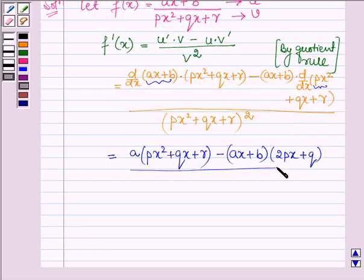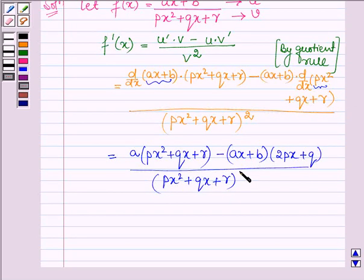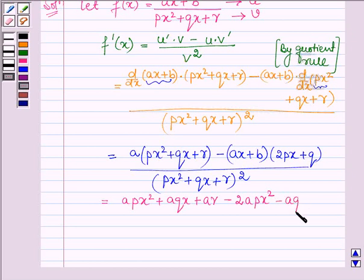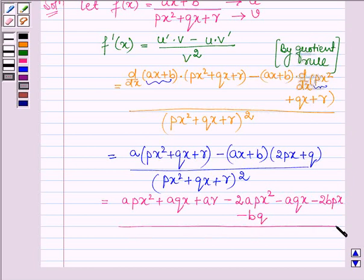The denominator is PX squared plus QX plus R, whole squared. Now let us open the brackets. We have APX squared plus AQX plus AR minus 2APX squared minus AQX minus 2BPX minus BQ, all upon PX squared plus QX plus R whole squared.